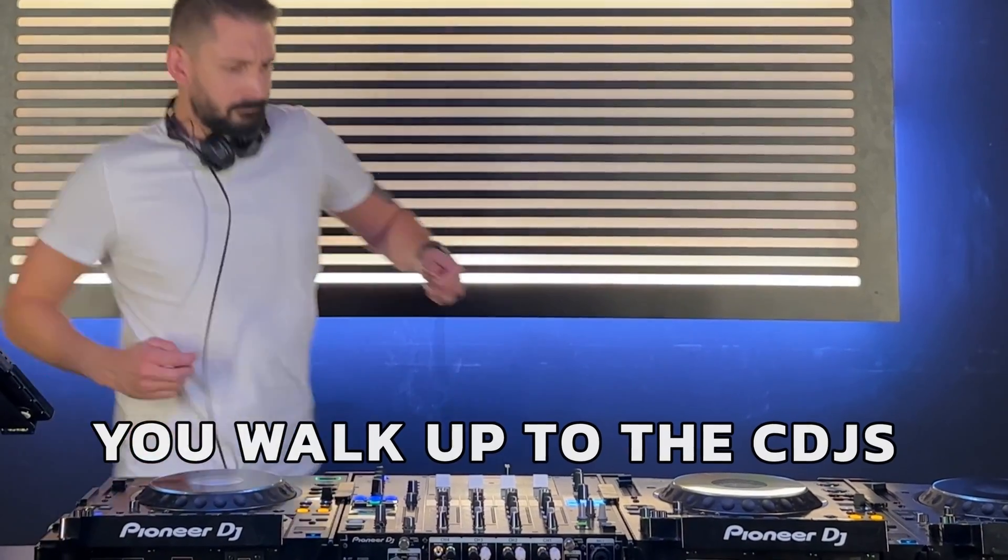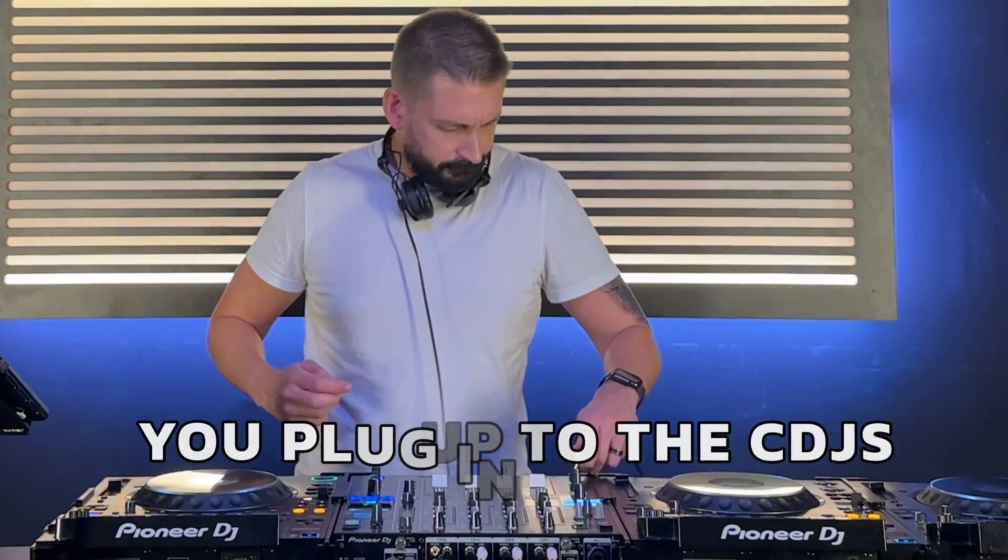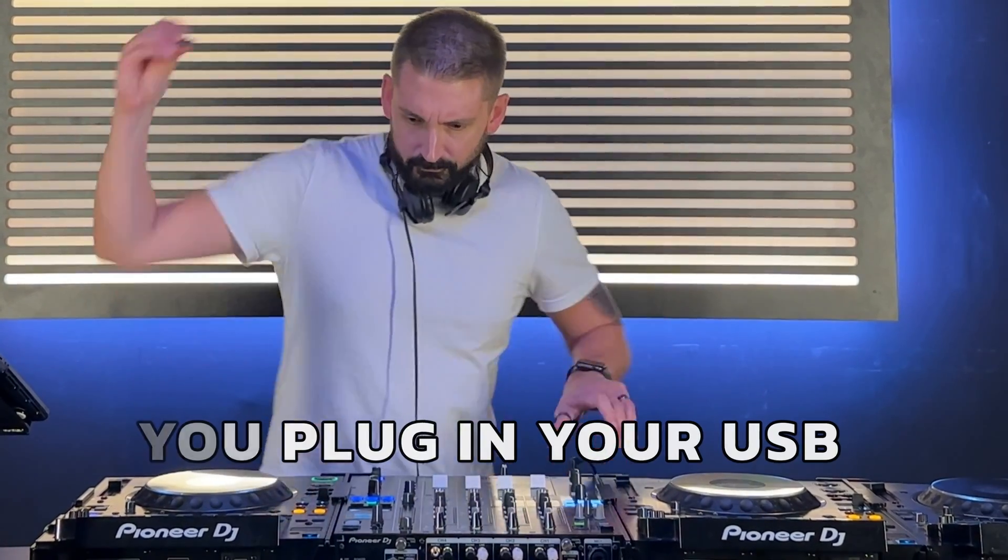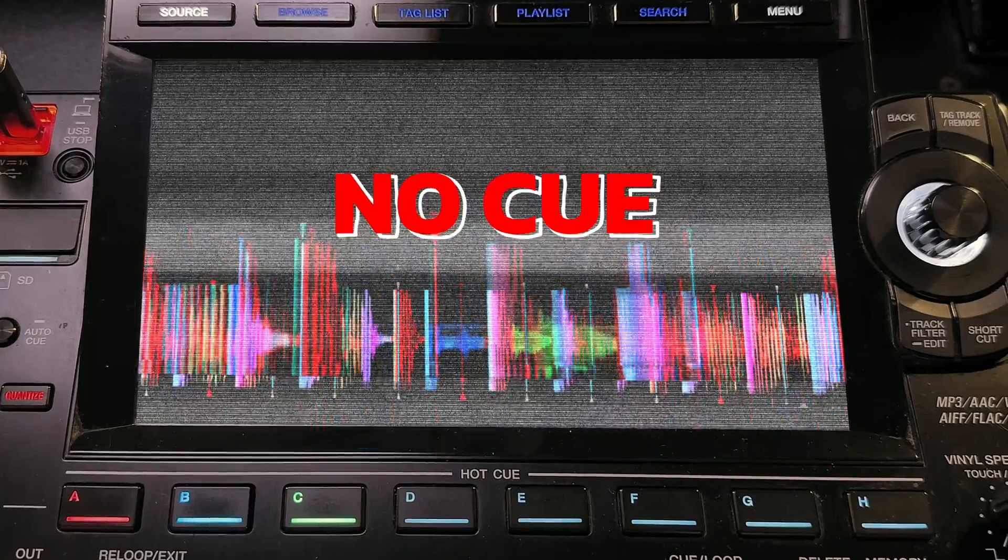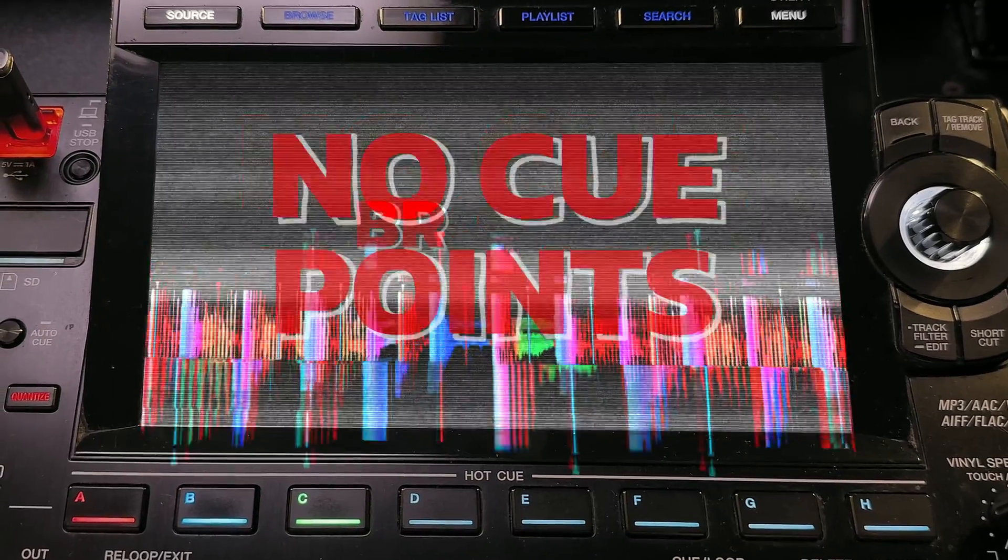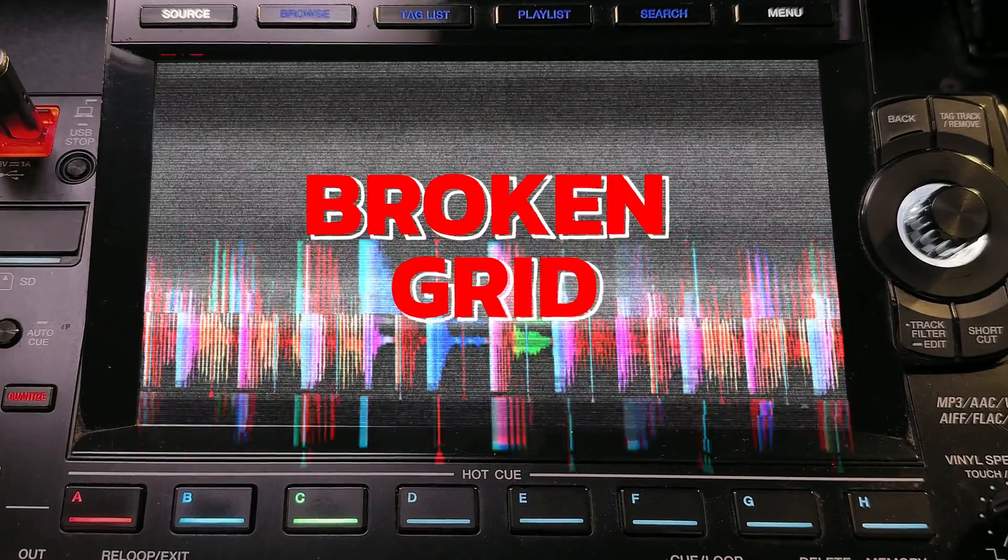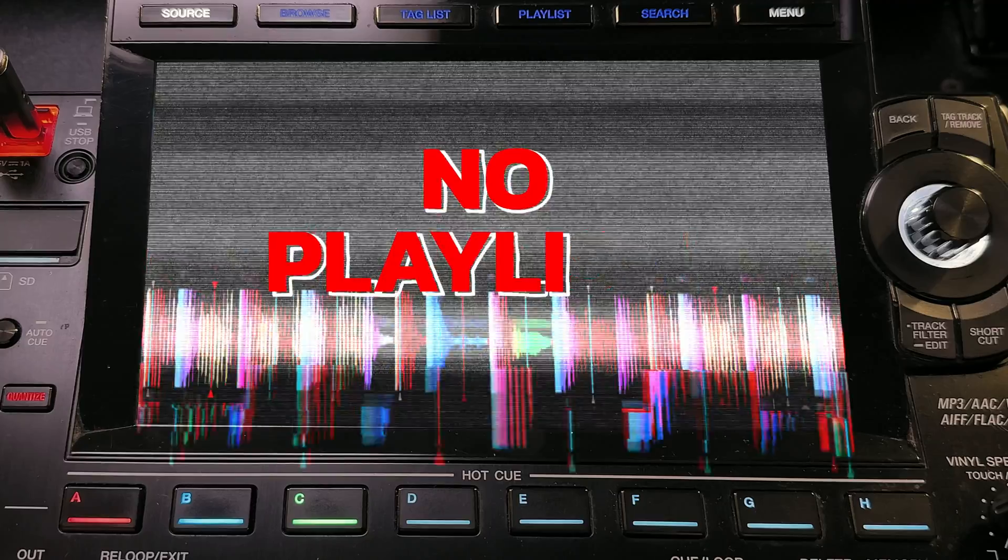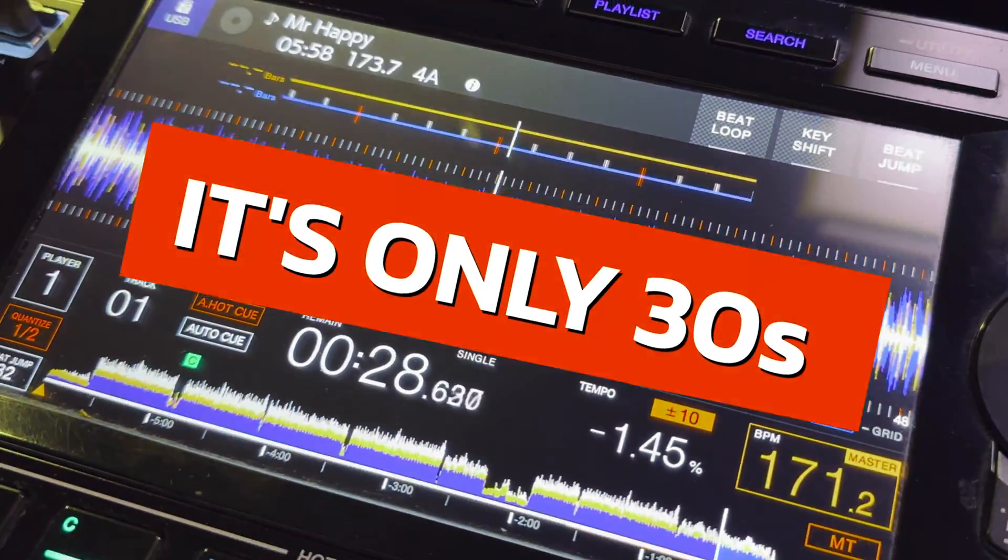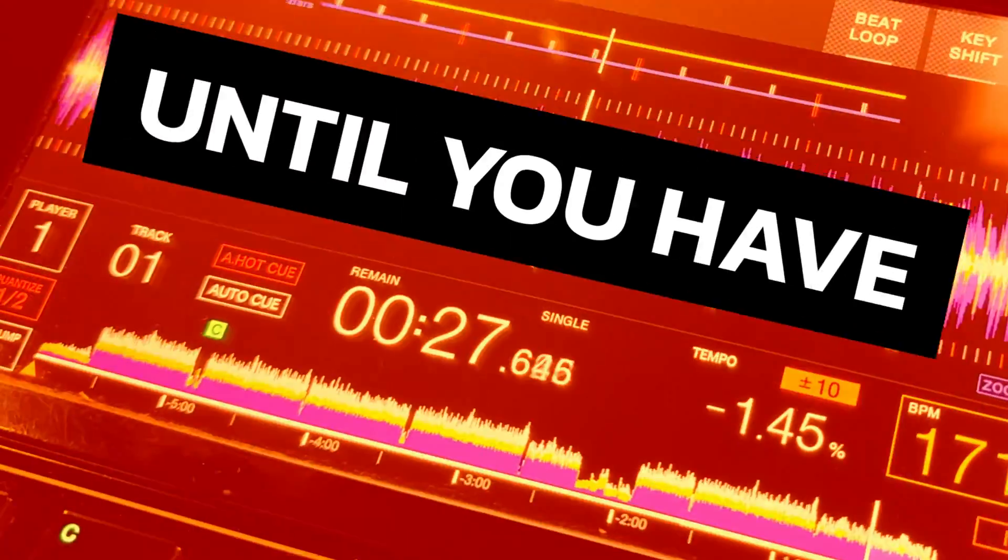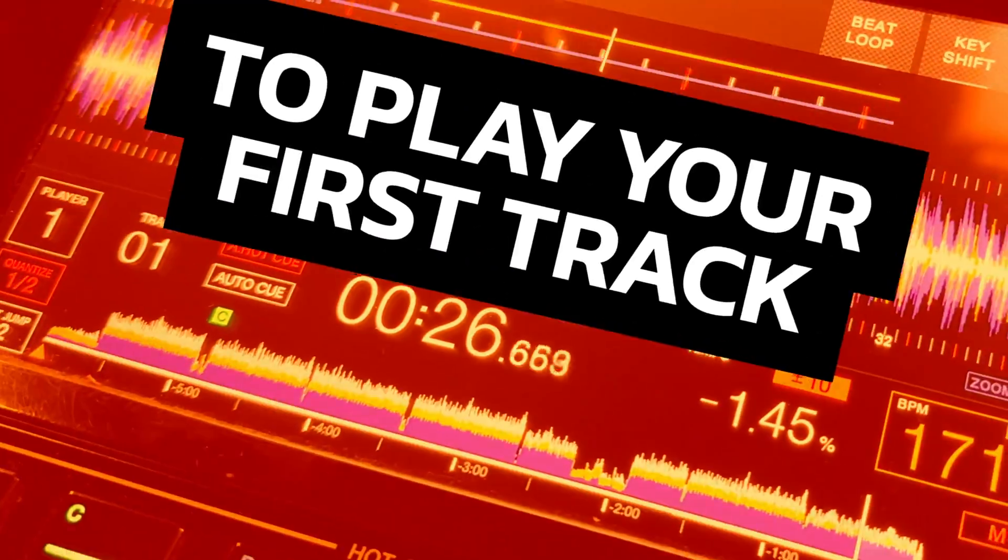You walk up to the CDJs, plug in your USB drive, and look down. You start to sweat. You have no cue points, the grid is wrong, and none of your playlists are on there. What's worse, it's only 30 seconds until you have to play your first track.